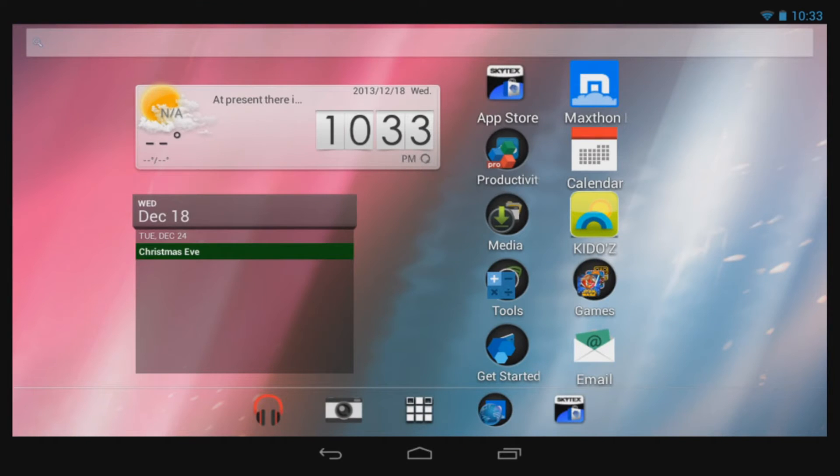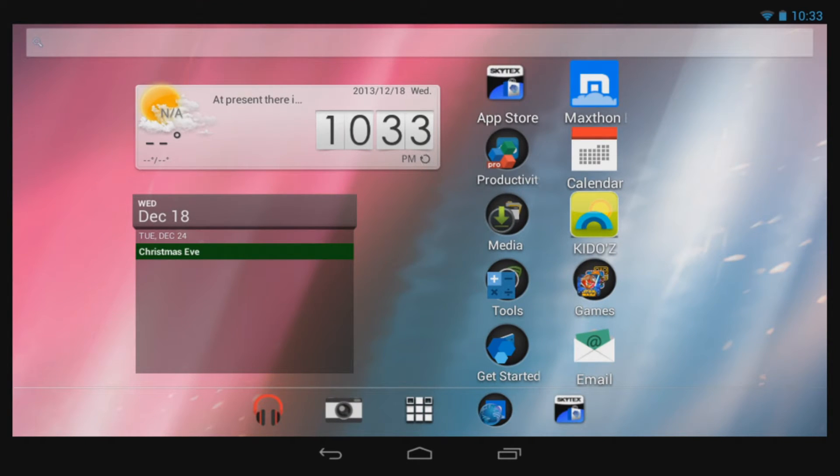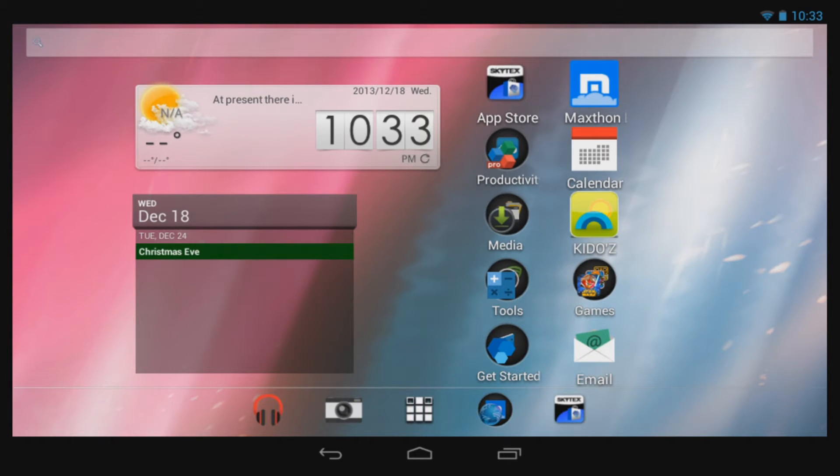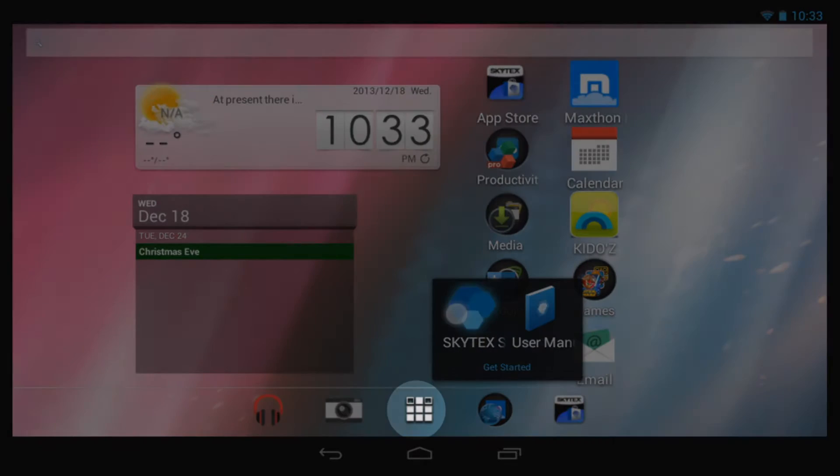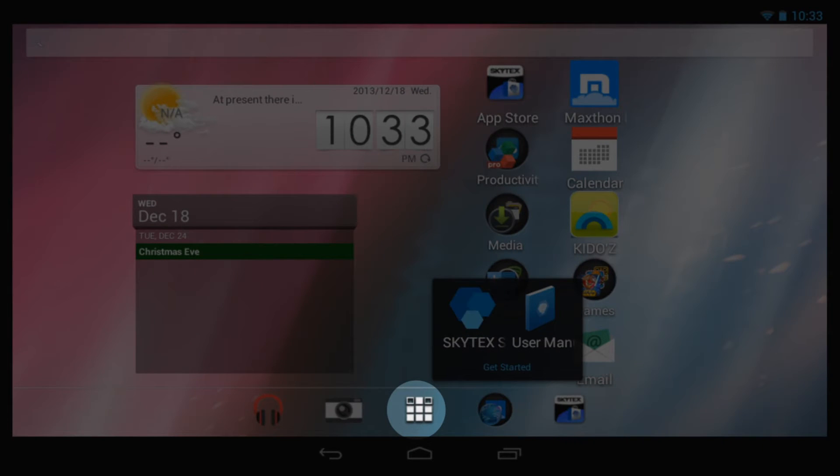Once powered on, you will touch the lock icon and swipe it towards the unlock icon that appears in response to your touch. A lot of this may look new to you, but it's rather easy to get underway. You will navigate to the Skytex Setup Wizard, which can be found in the Get Started folder in my case, or located in the App Drawer, indicated by this icon.